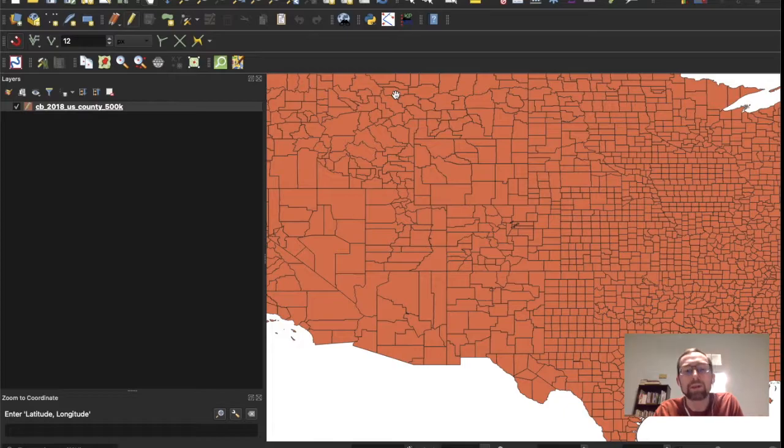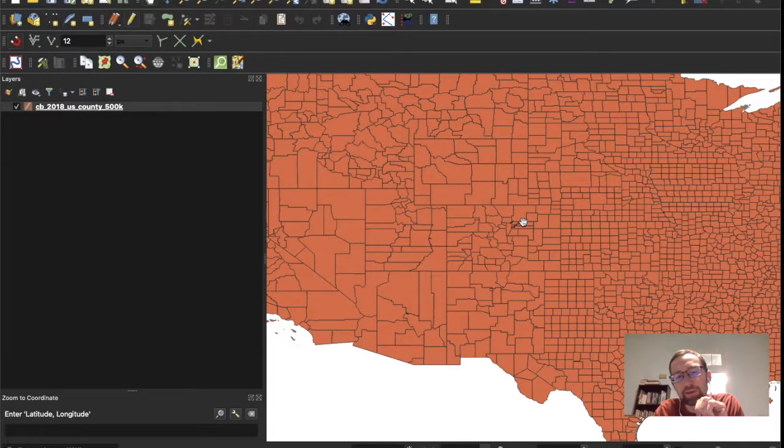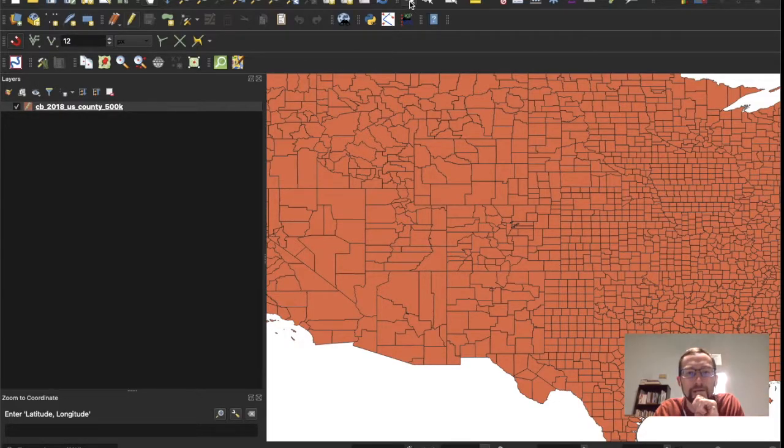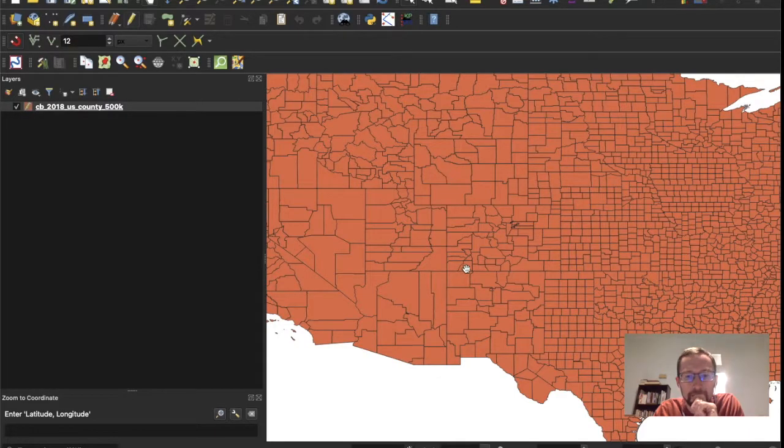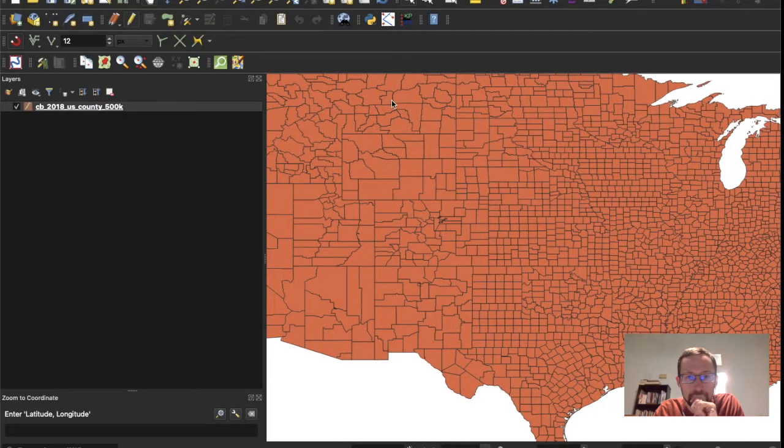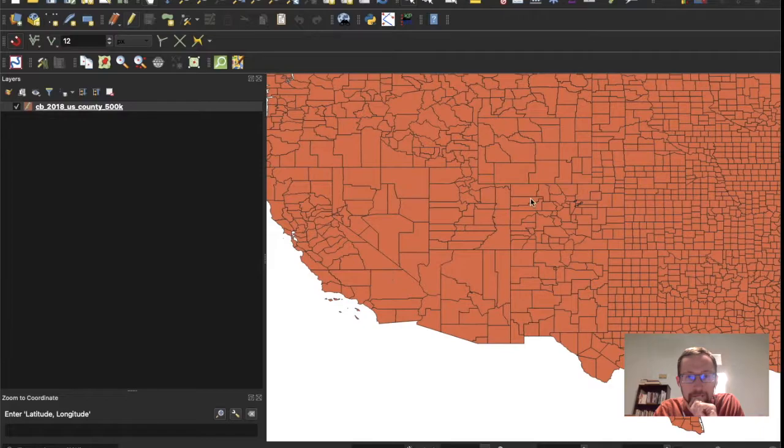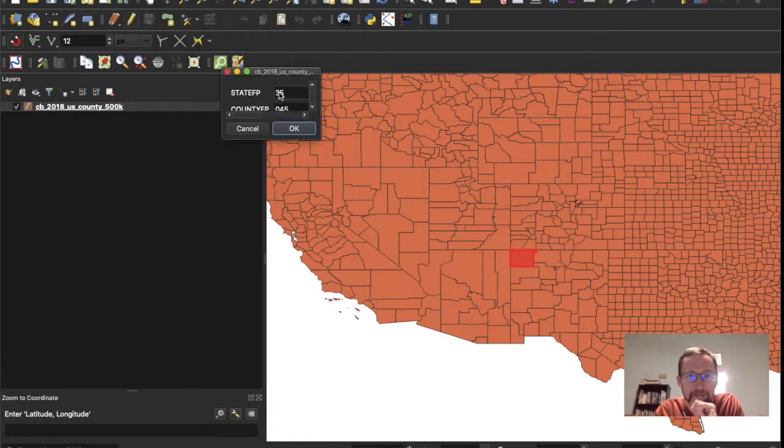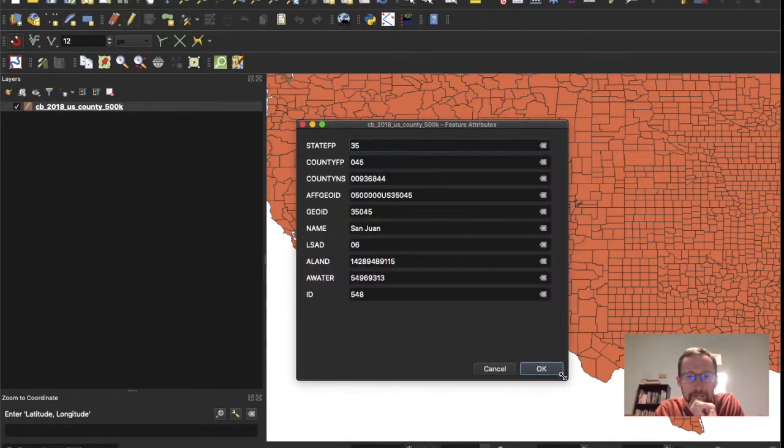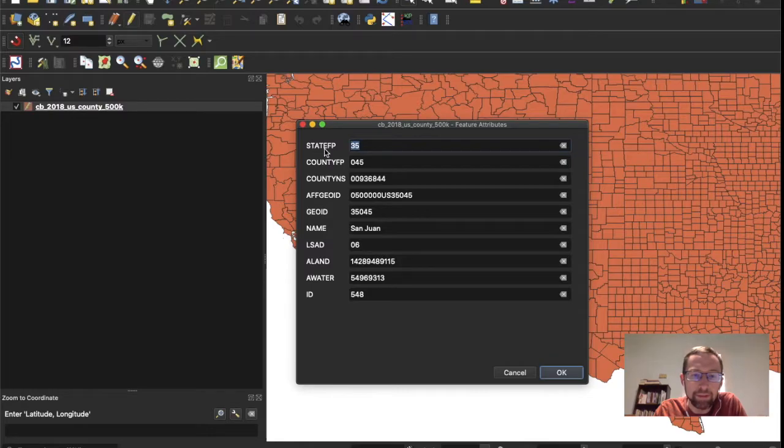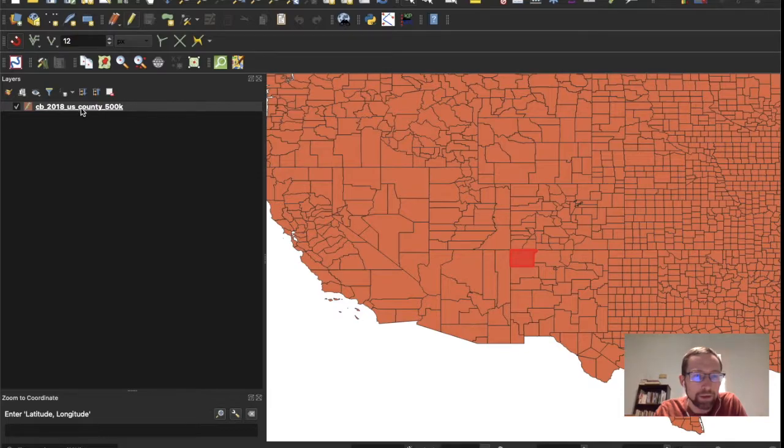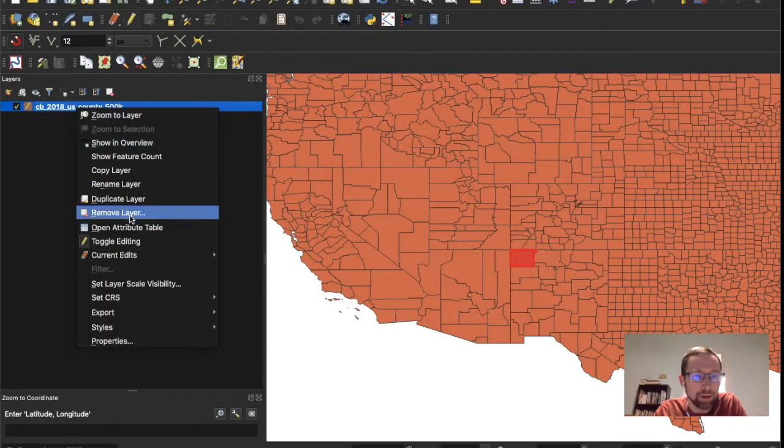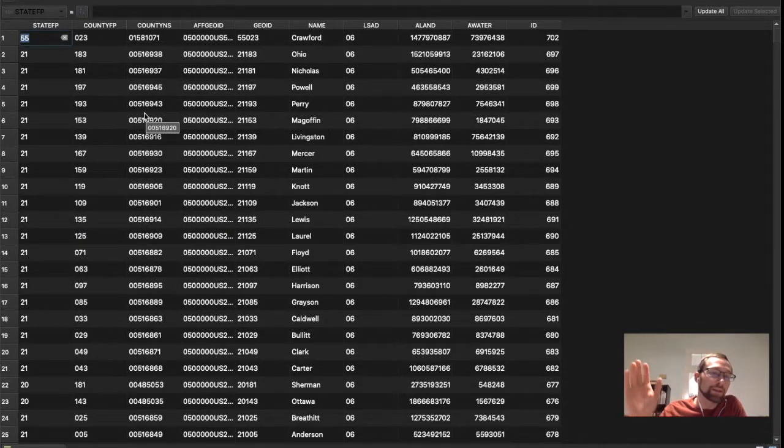Now what we need to do is we need to figure out the state number of New Mexico. Because we have a lot of data here, but we only care about New Mexico. So we can use the information toggle here. Let's find out what state number New Mexico has. Click any county of New Mexico, and open this up, and New Mexico has state number 35, state FP. So we will use that, and then what we need to do is right-click on our data again, open the attribute table, and we need to basically delete everything that's not 35.